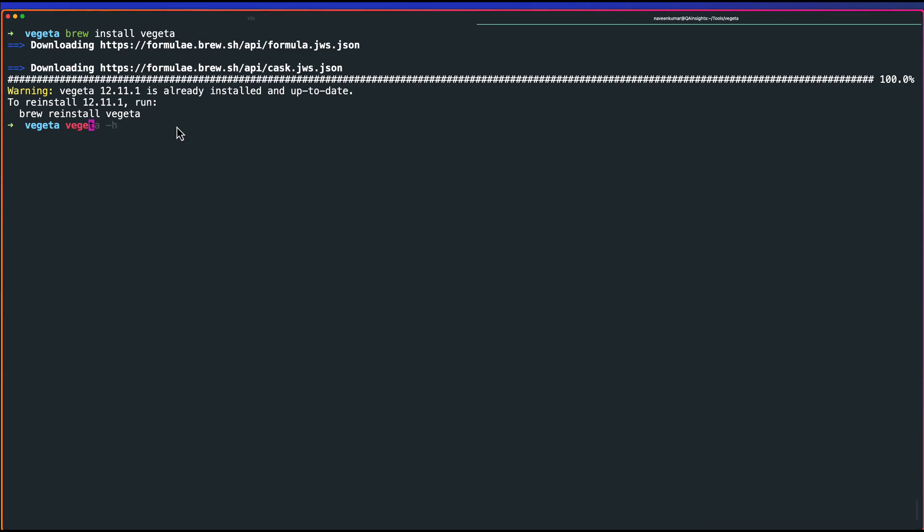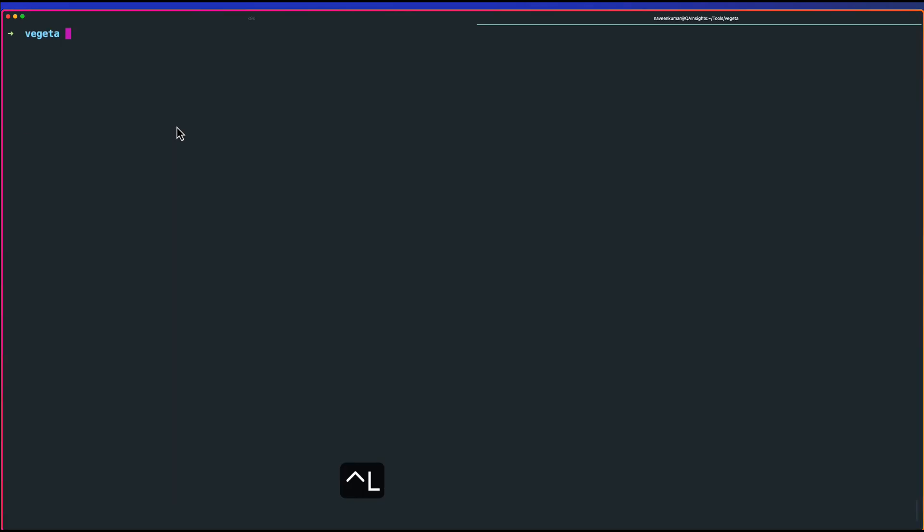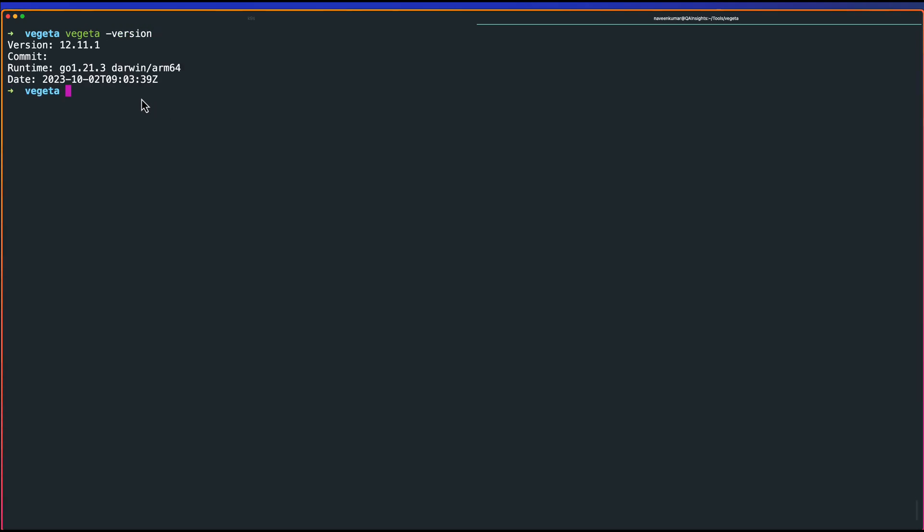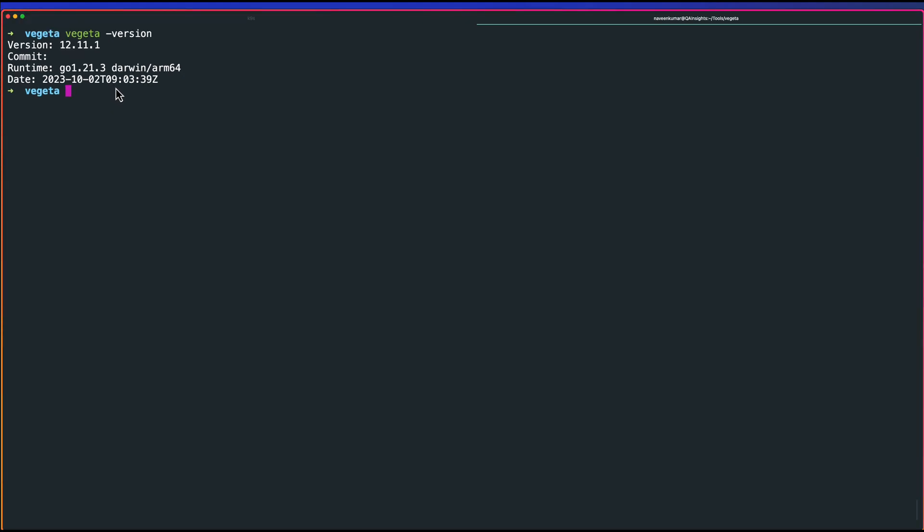To get to the help, just type Vegeta -h, you will get all the help arguments. To know the version, just type Vegeta -version. As you see, the version is 12.11.1.